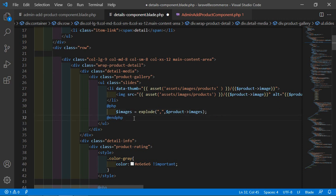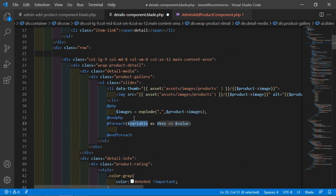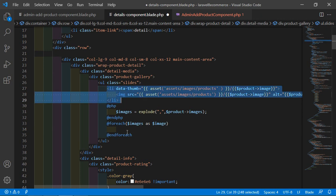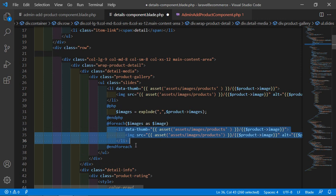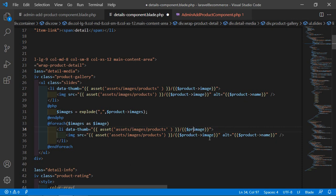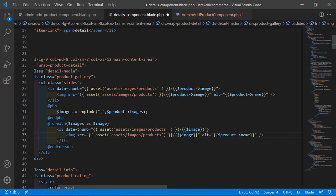Inside this foreach, let's copy this li and paste here, then press tab. For showing the gallery images, just write $image for the image source, and also update it here. And inside the alt attribute, write $product->name.